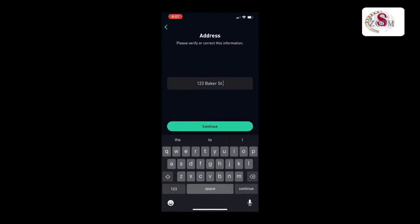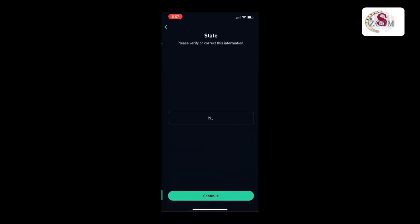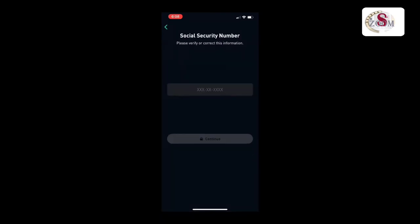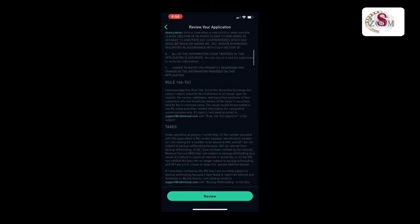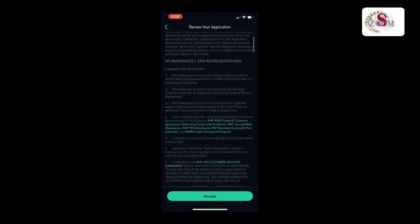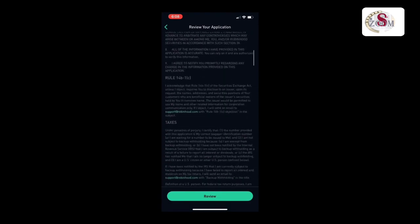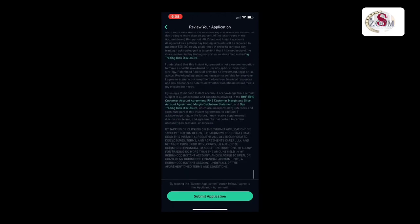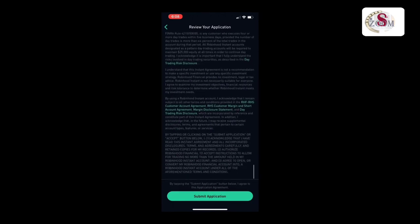Enter your last name then continue, your address then continue, state then continue, zip code, then your social security number then continue. Now you have to review the terms and conditions and then submit the application.